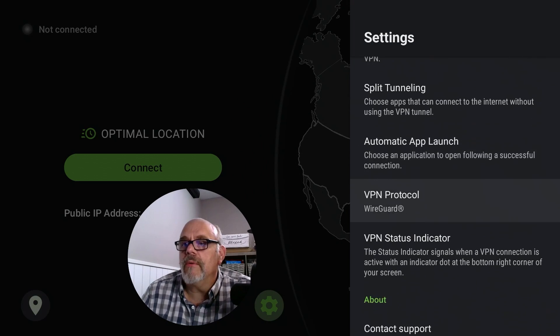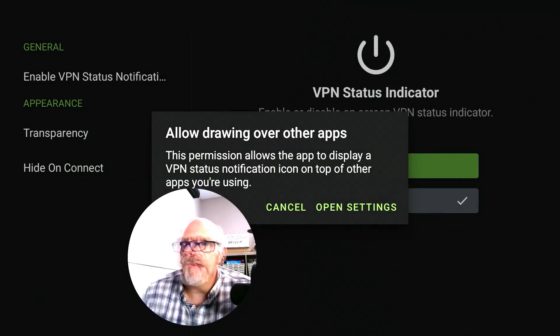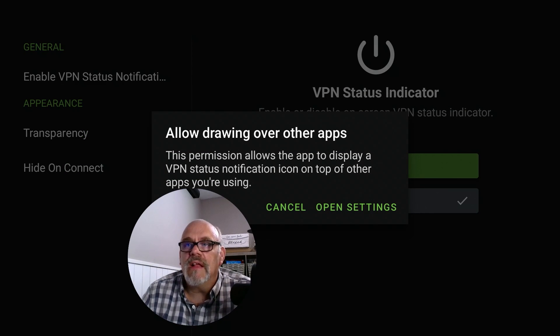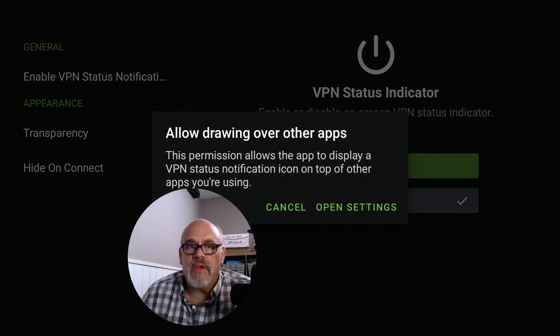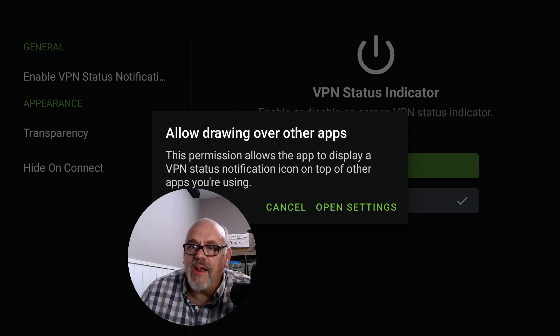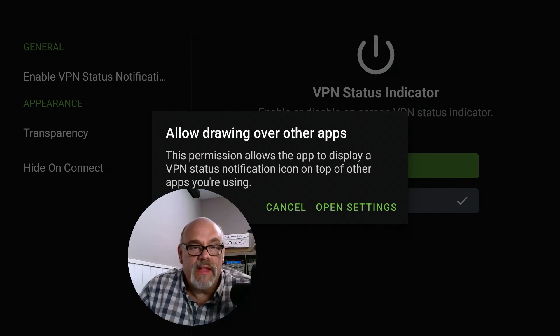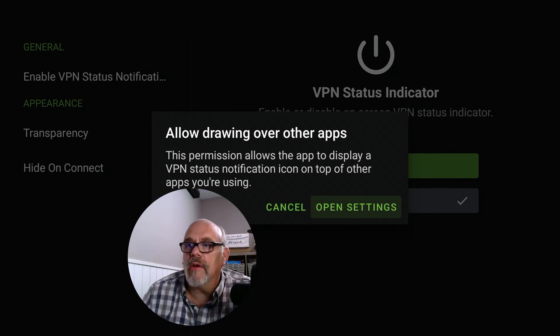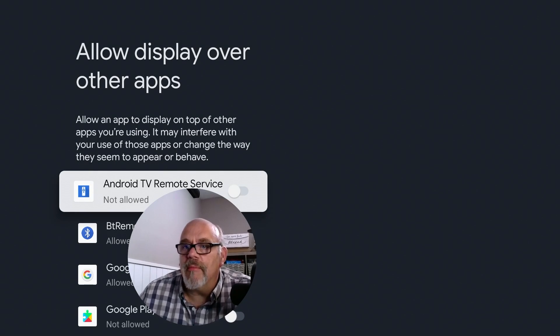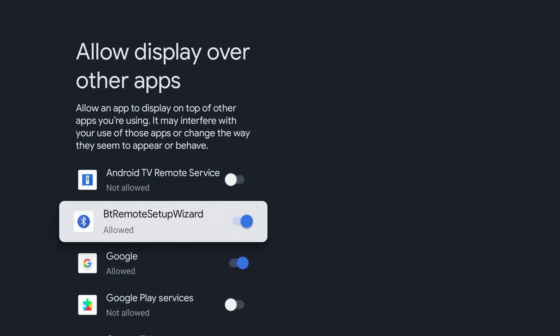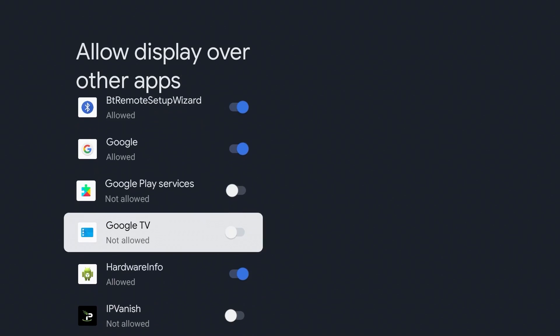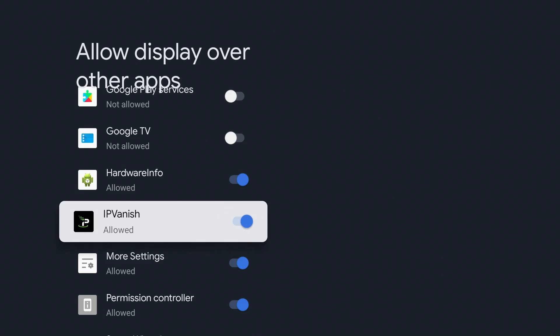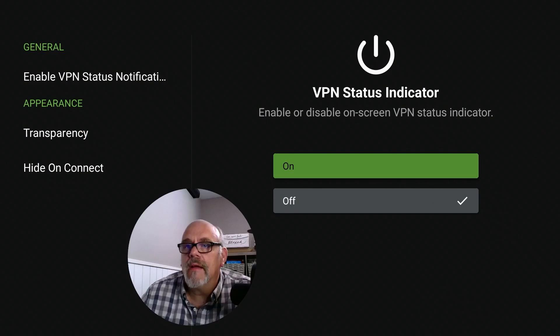Scroll down to where it says VPN status indicator. It's going to tell you right away that you need to change your permission. It says allow drawing over other apps because this app is going to be putting a little green dot over there in the corner when the VPN is active. It needs to have the permission to do that. So we'll go down and go into open settings. It brings you to the section in the permissions for allowed display over other apps.